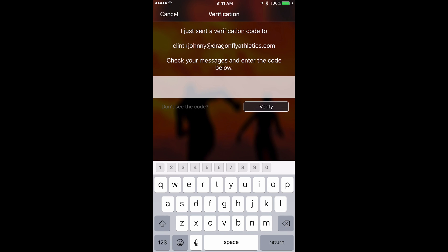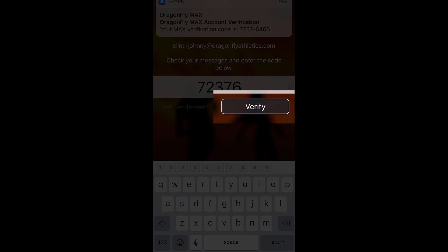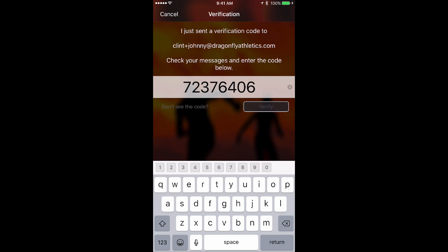You'll be sent a verification code to either your email address or your cell phone. Enter that verification code on the next screen, and then tap Verify.